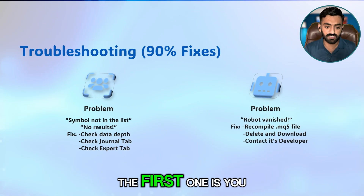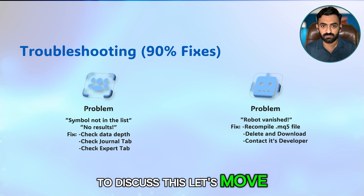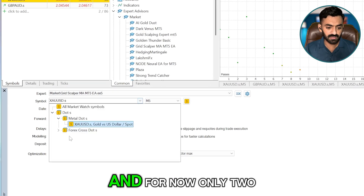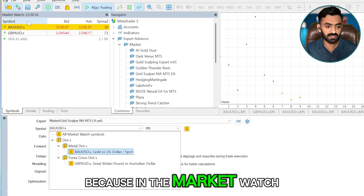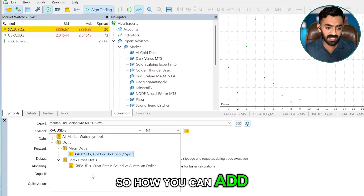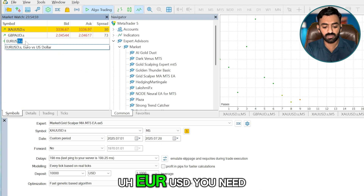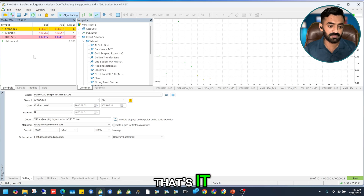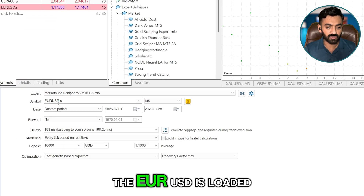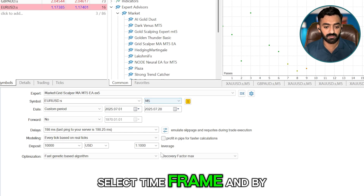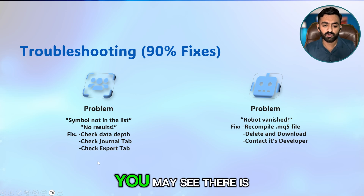For troubleshooting: the first problem is no symbol in the list. In the Strategy Tester symbol selector, only symbols already in Market Watch are shown. To add EUR/USD, click the search field, type EURUSD, and add it. Then double-click to load it on a chart, select a time frame, and you can work on EURUSD.